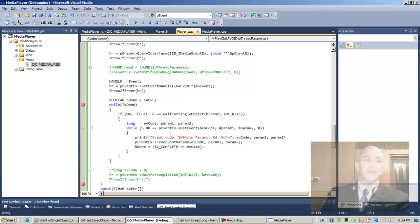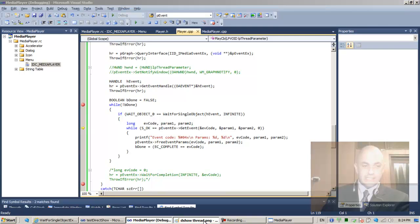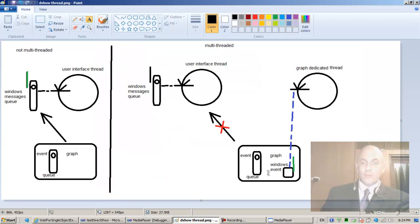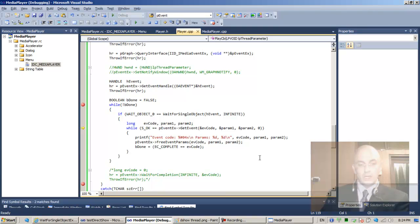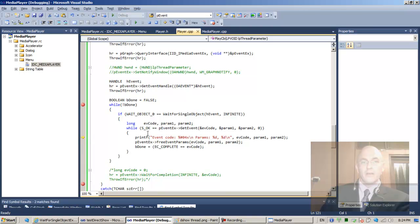Rerun from scratch — file, play. We wait an infinite amount of time but it returns right away, because the graph manager placed an event: EC_PAUSE, letting us know the graph started running. F11 — as long as GetEvent returns OK.